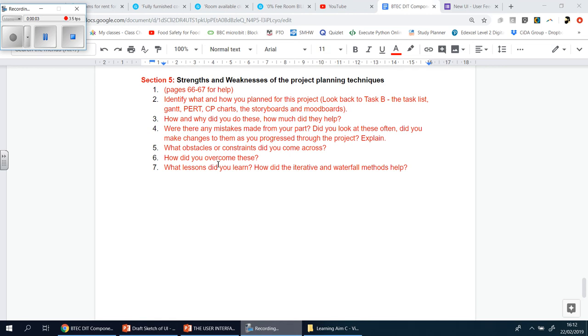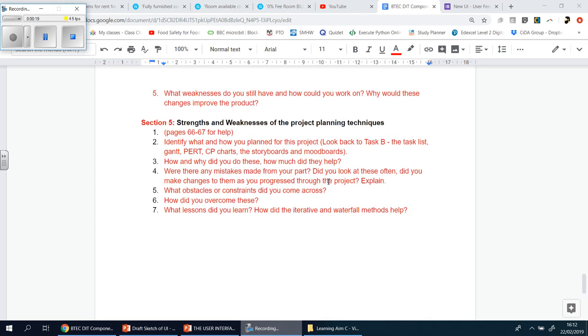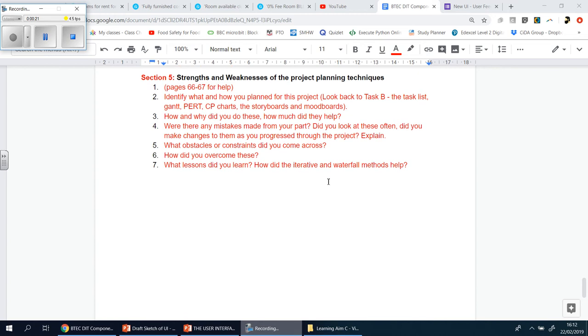Welcome back, and this is now the last section of this task, so the last section of component 1, in essence, well at least for the mock. So let's talk about this, it's very similar to the previous section, whereby you're looking at strengths and weaknesses again, but this time we're not looking or thinking about the UI.